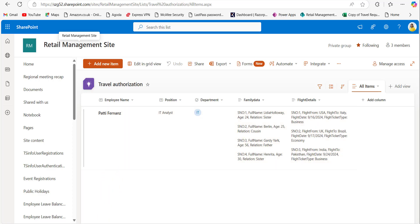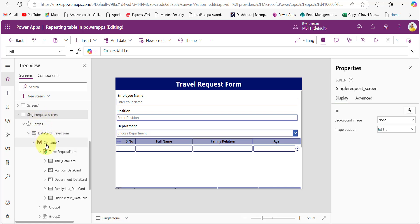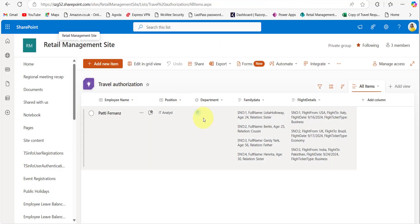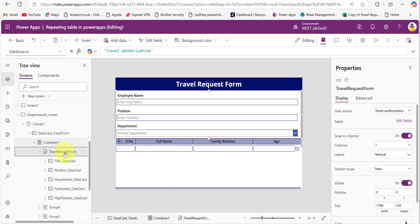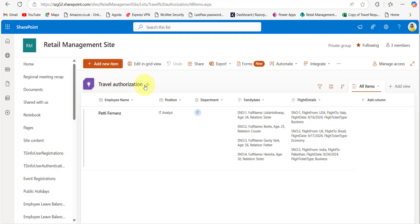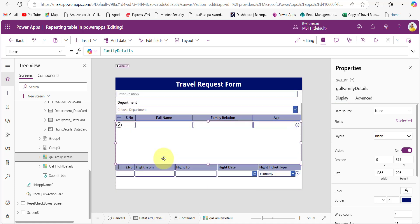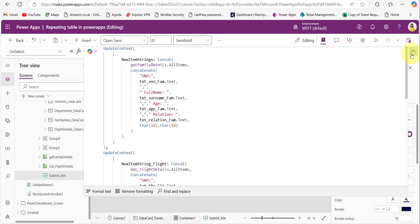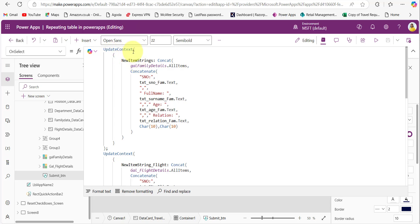Now let's get into the implementation for this. In the PowerApps application, I took the scrollable screen and within the container I am adding the form control. I am only showing three fields from the SharePoint list, but the form actually has five fields — family data and flight details are also included but not displayed. The form control's data source is the SharePoint list named Travel Authorization. Now create the PowerApps repeating table for both family data and flight details. On the submit button's OnSelect property, I am creating a variable using the UpdateContext function. This will temporarily store data within the screen only. The new item string variable contains data whatever we are entering in the gallery for family details.